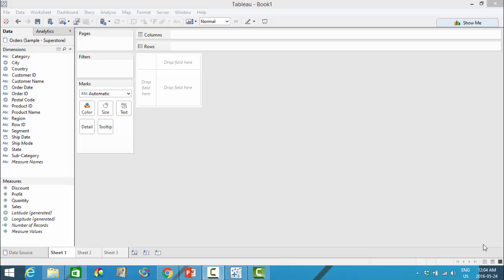There are very different types of calculated fields that you can create and it can get quite complicated. So this video is really just to show you where you can create these calculated fields and find a little bit of information about the types of things that you can do.